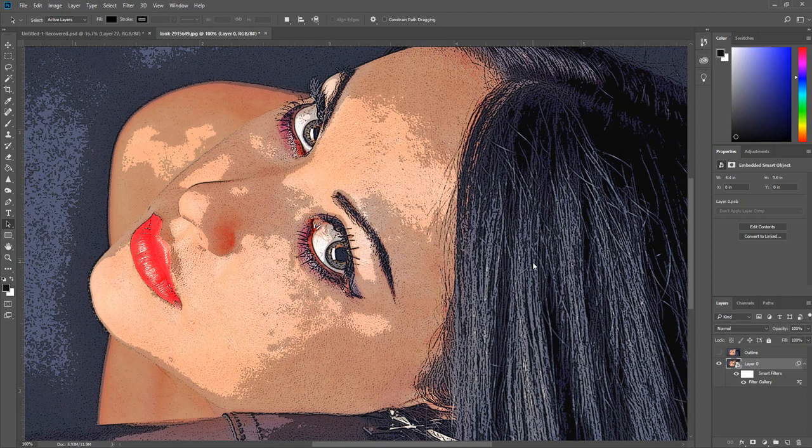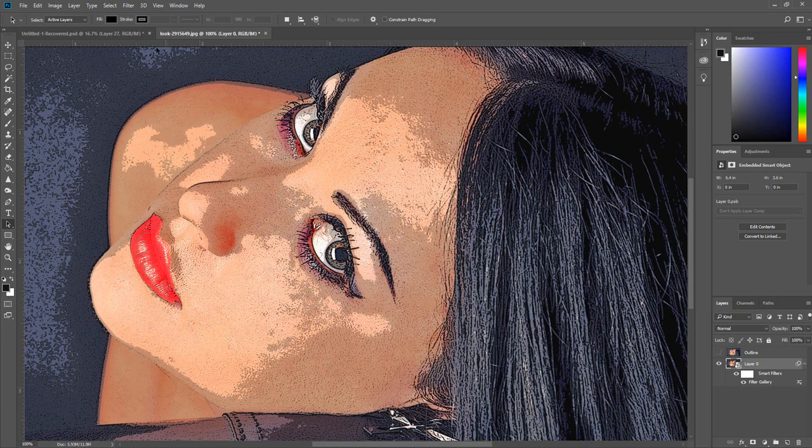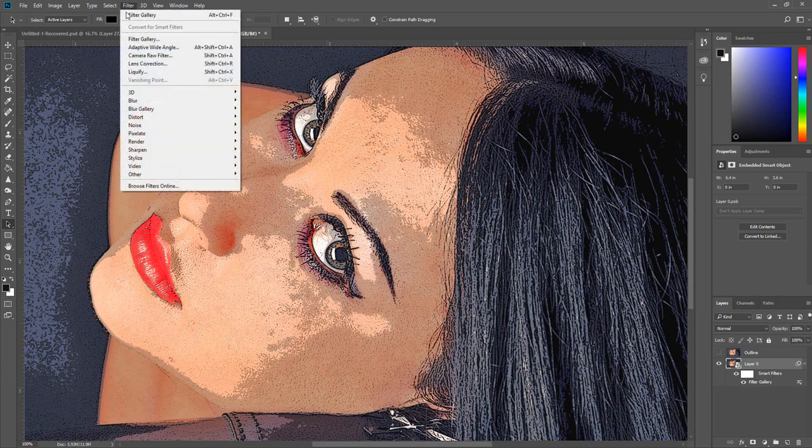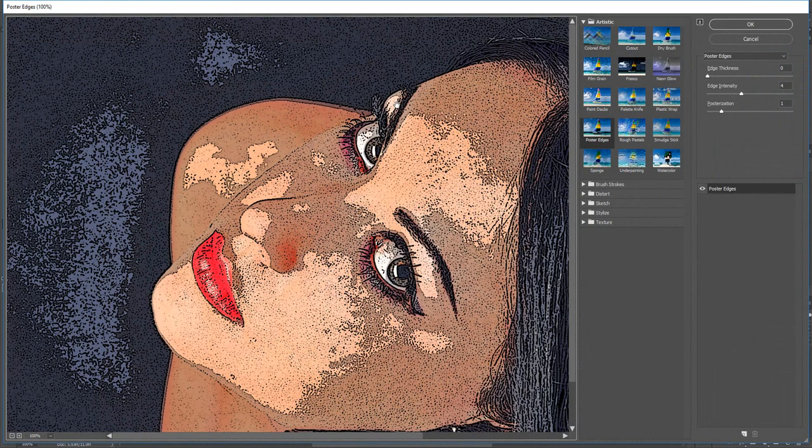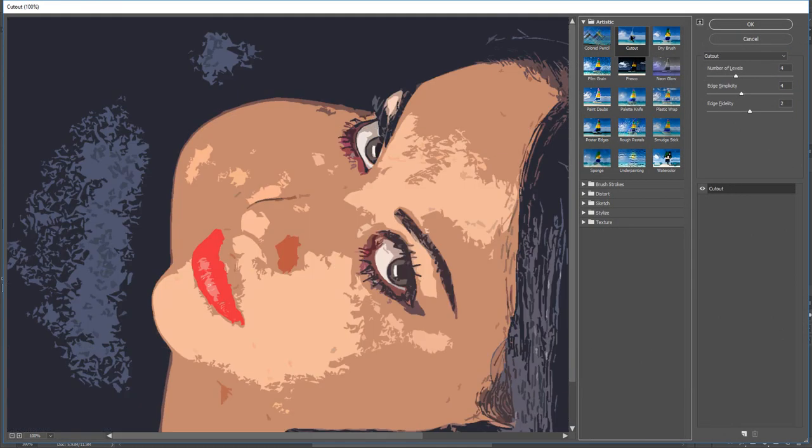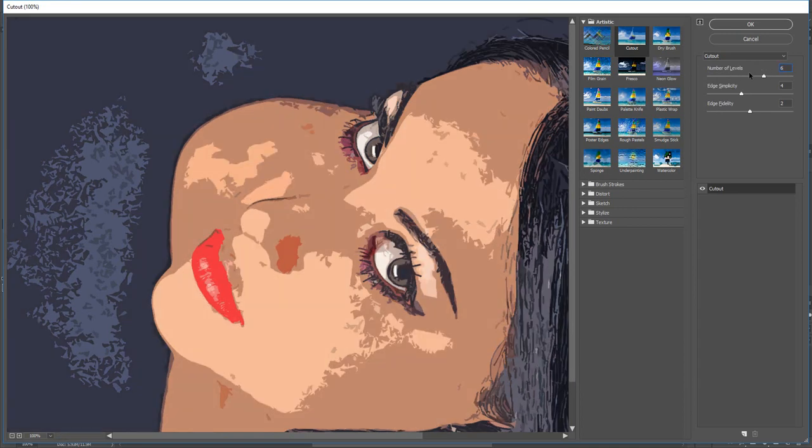Now we are going to apply another filter. Click Filter, then click Filter Gallery. Open the Artistic folder and select Cutout. Enter 6 for the levels, enter 4 for the edge simplicity, enter 2 for the fidelity. Then click OK.